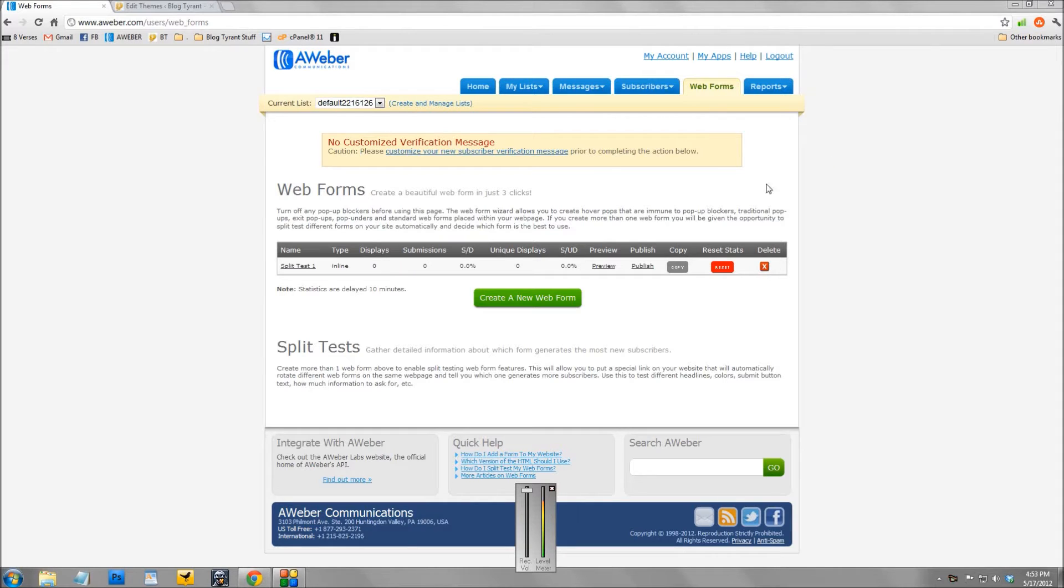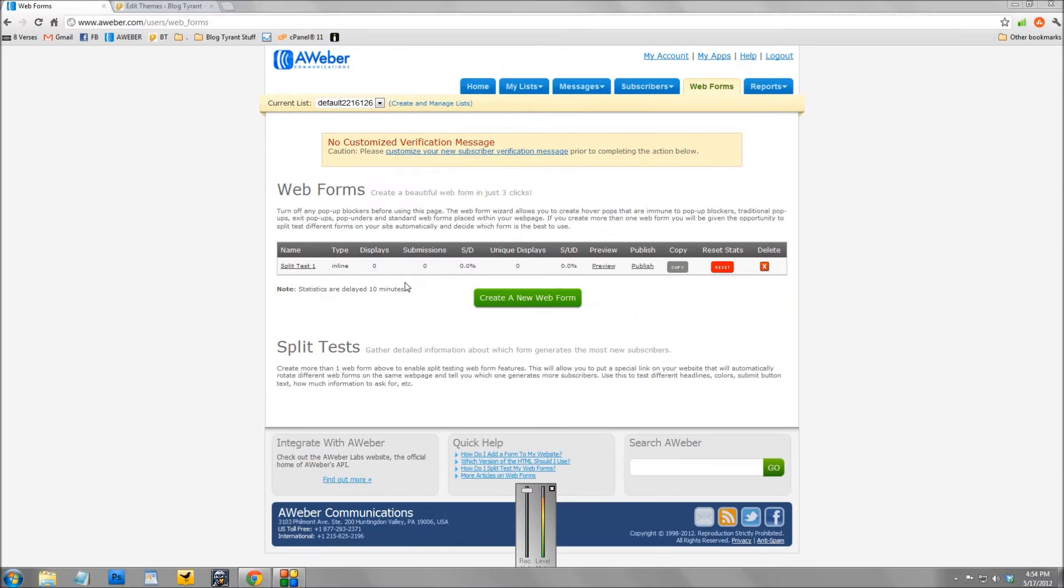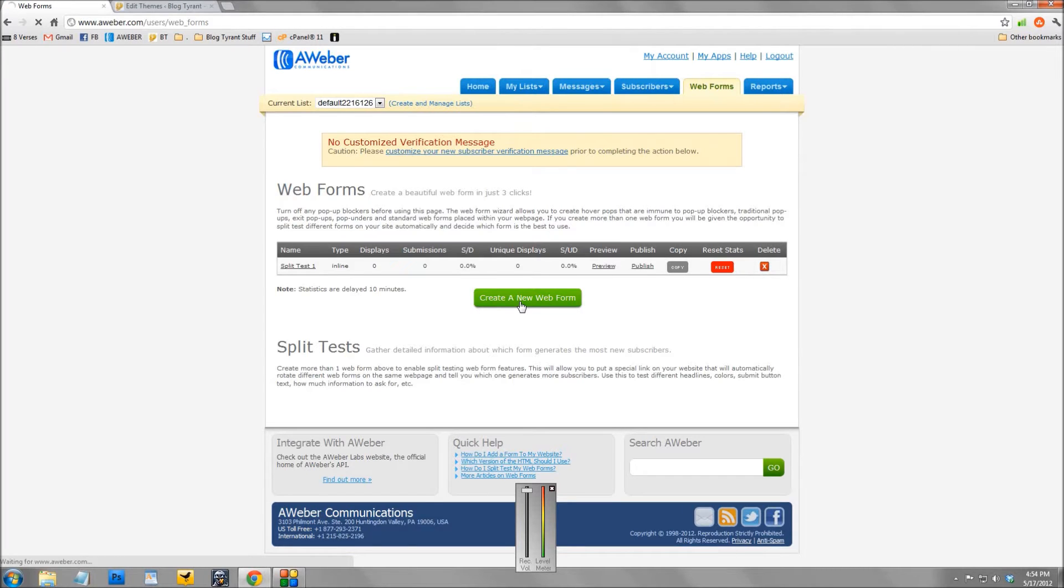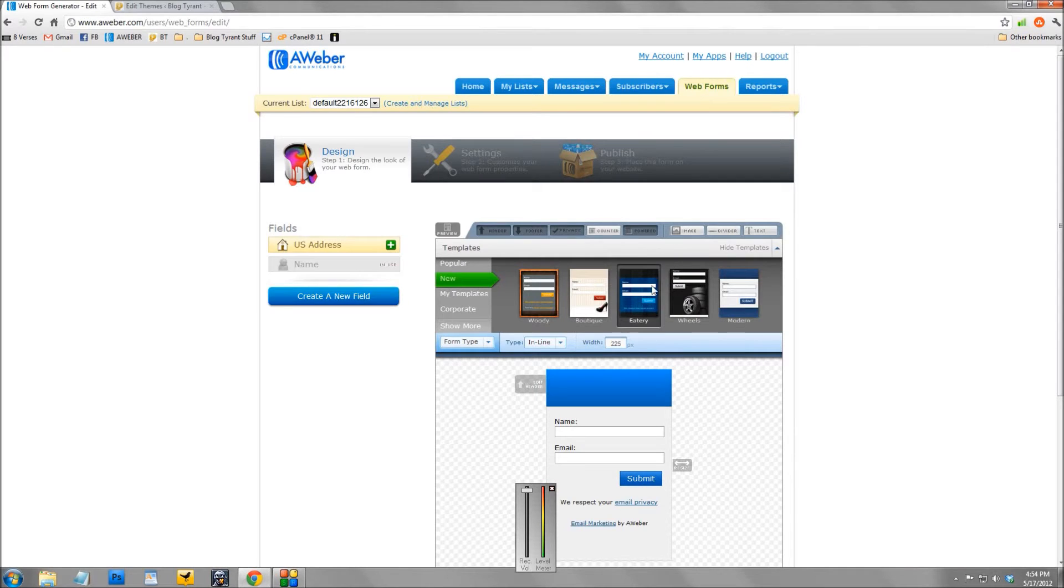So here we are on the web forms page. I click web forms and you see here I've already created one web form. Now a web form is just another fancy word for that opt-in area where people enter in their name and their email address. So to create a split test you need two. So what we're going to do is click create a new web form and it'll take you into their nifty little editor.